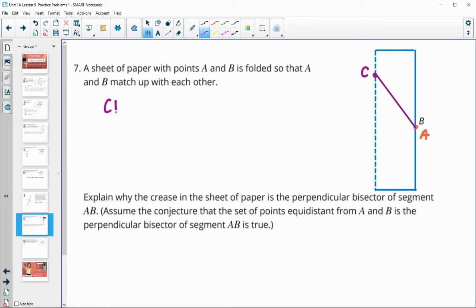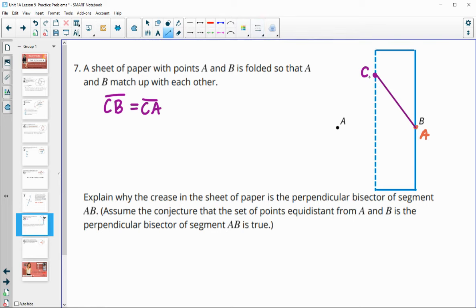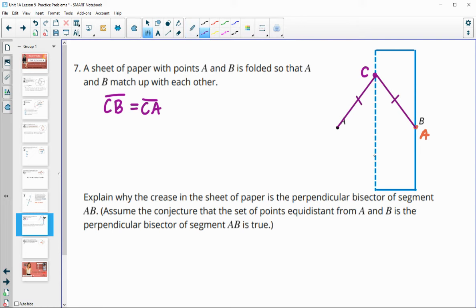That means segment CB equals segment CA. If you unfold the paper so that A is back, we also have the line segment we drew. Since C is equidistant from A and B, that means C lies on the perpendicular bisector. We could have picked point C anywhere along the fold and the same thing would hold true, so all of those points lie on the perpendicular bisector.